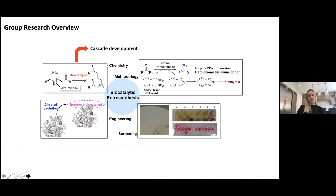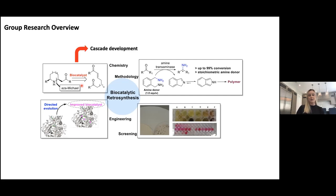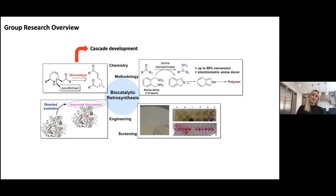Just an overview of what our group are interested in. We're interested in developing methodology using enzymes — thinking about how we can make complex target molecules with multiple stereocenters by incorporating either one key biocatalytic step or perhaps a number of biocatalytic steps to develop a biocatalytic cascade. To do this, you need the enzymes. We are interested in evolving and engineering enzymes for our needs, but we're just as happy to use enzymes that other research groups have developed to showcase the methodology we're interested in.